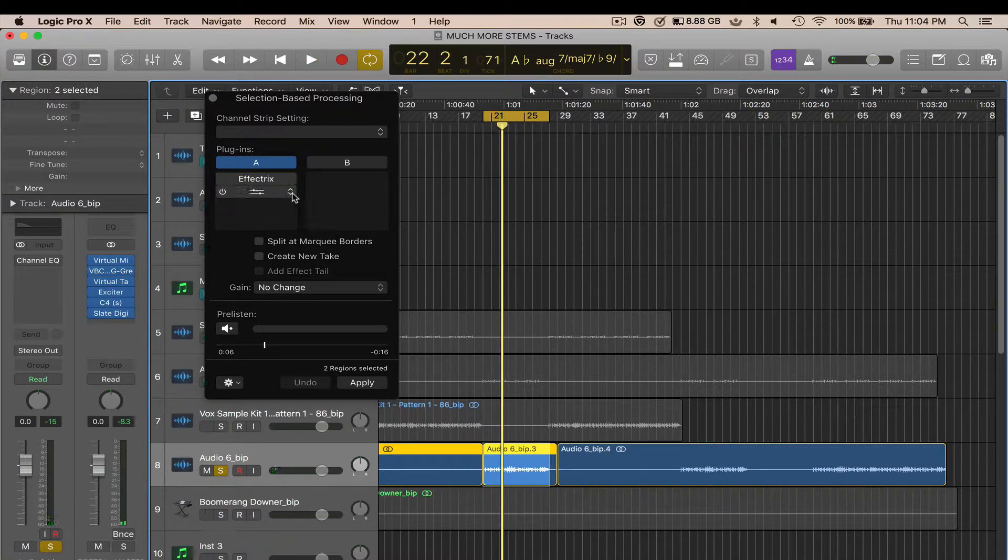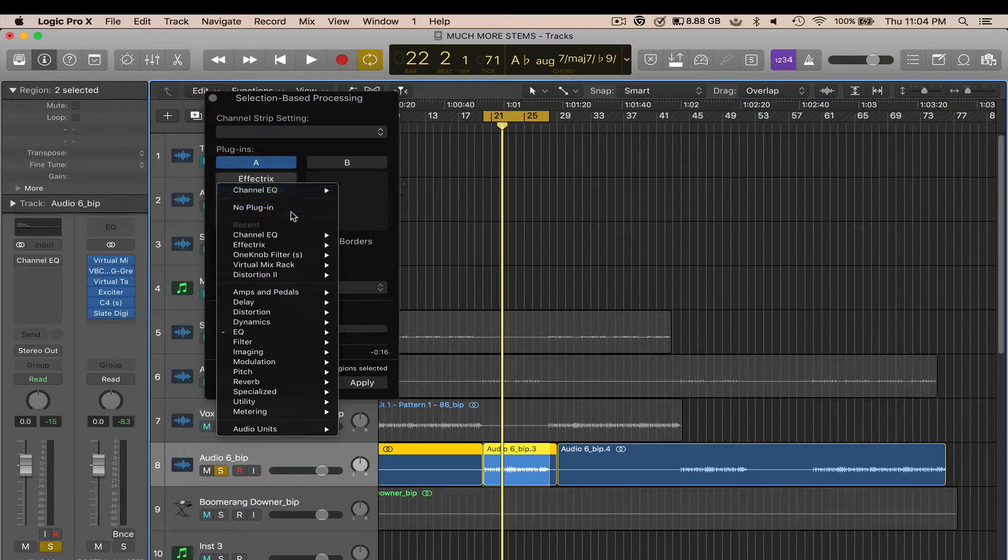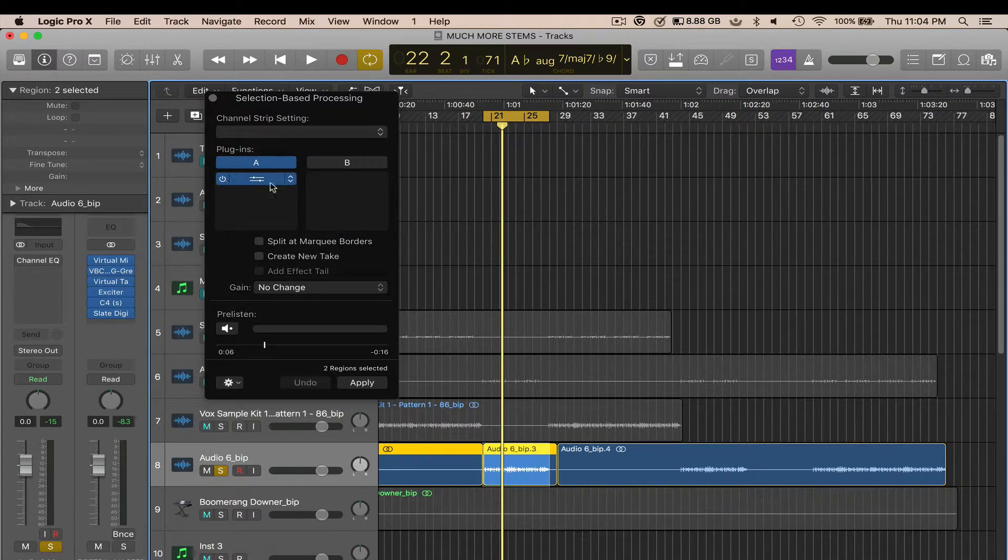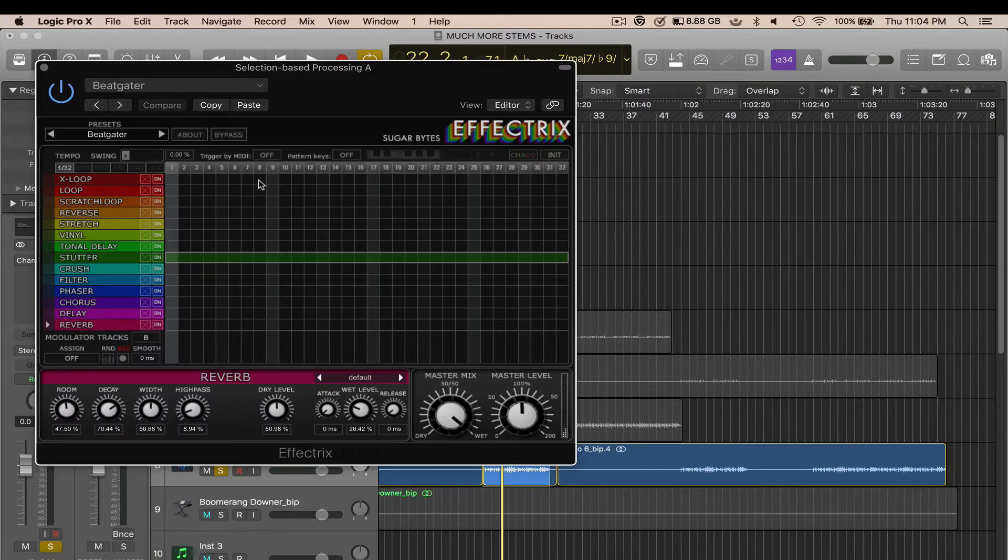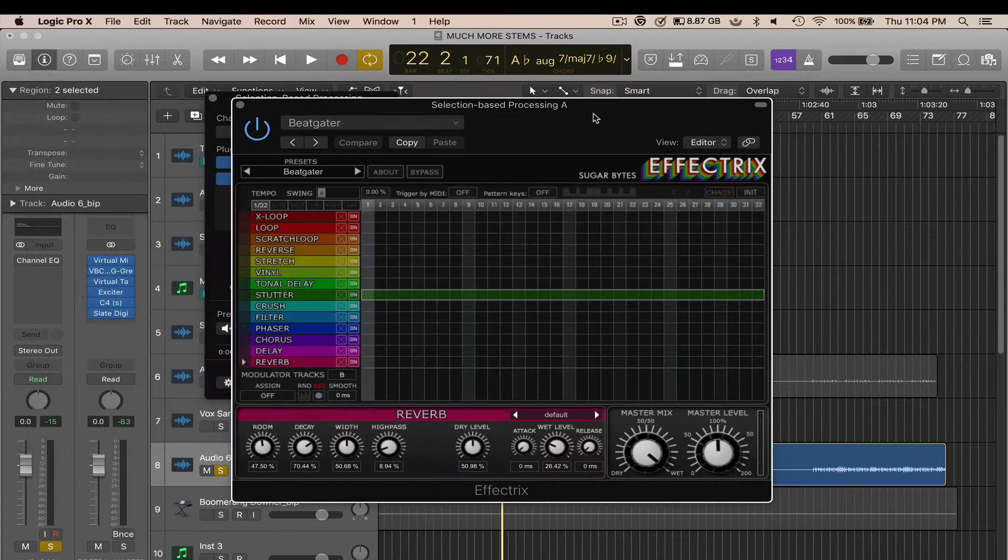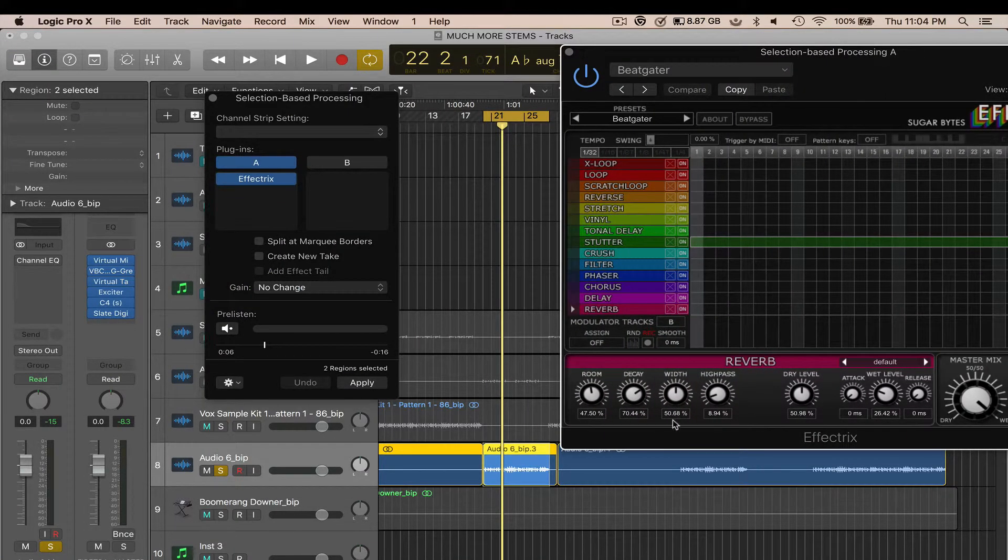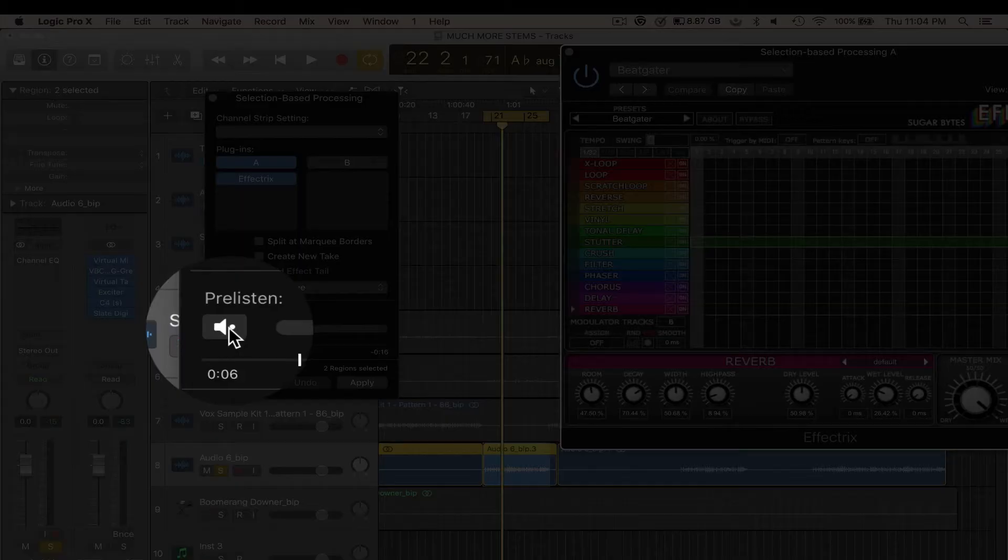Like I said, you can do it with multiple plugins. So let's say, for example, Effectrix right here. If I wanted to apply this effect just to that selection since it's already selected, pre-listen.